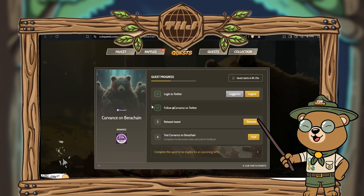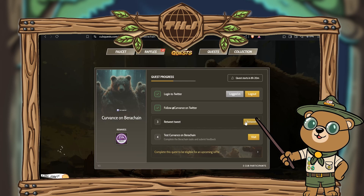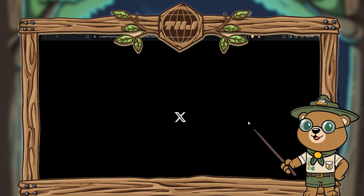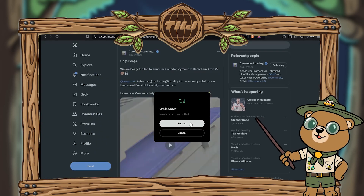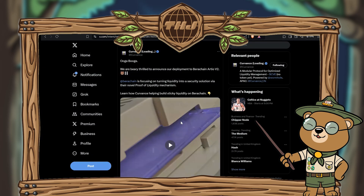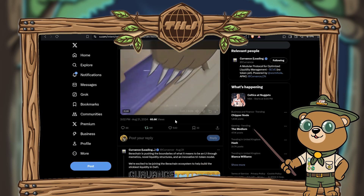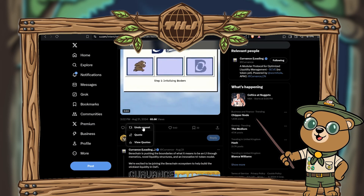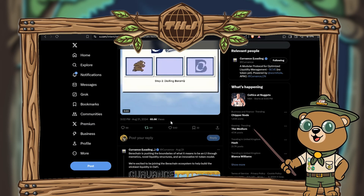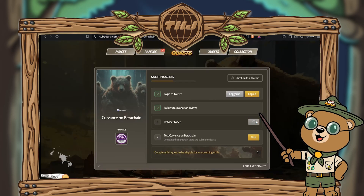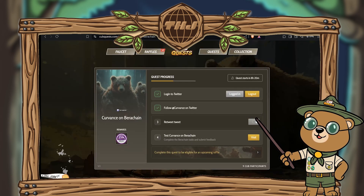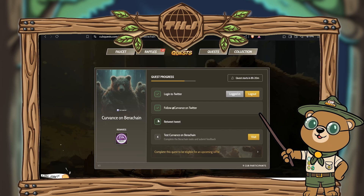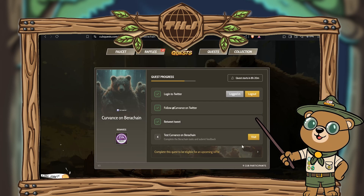Next we're going to click the retweet button. This will bring you to a tweet — just hit the repost button. If you have already retweeted it, simply undo it and repost it again. Head back to the quest page and hit verify. If you've done this successfully, you'll also get a green tick. All right bearers, strap in — it's time to do some on-chain steps.